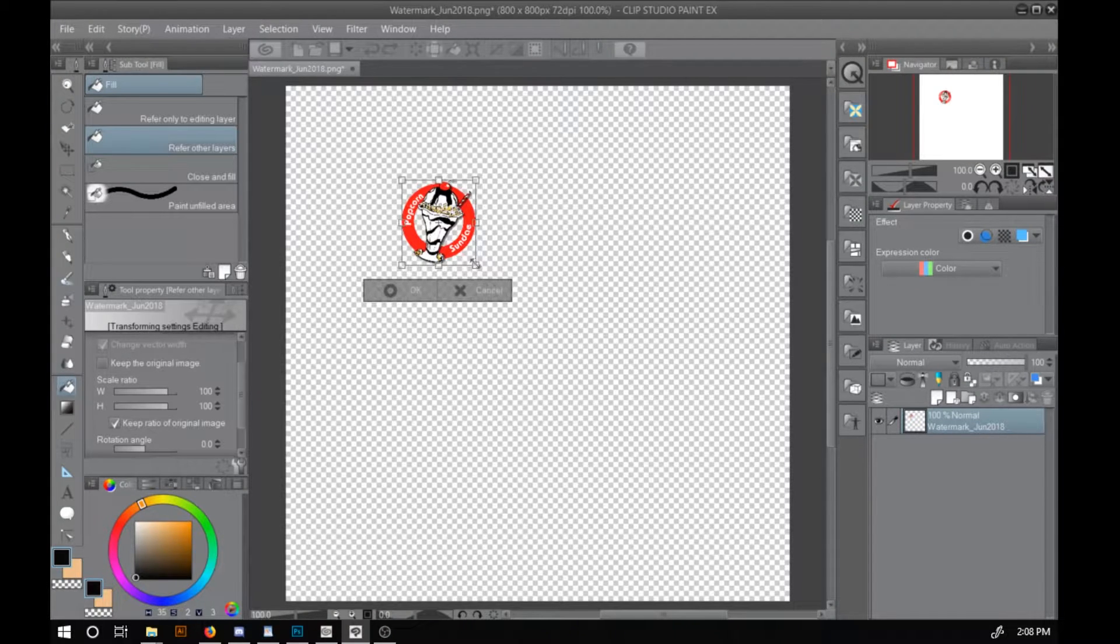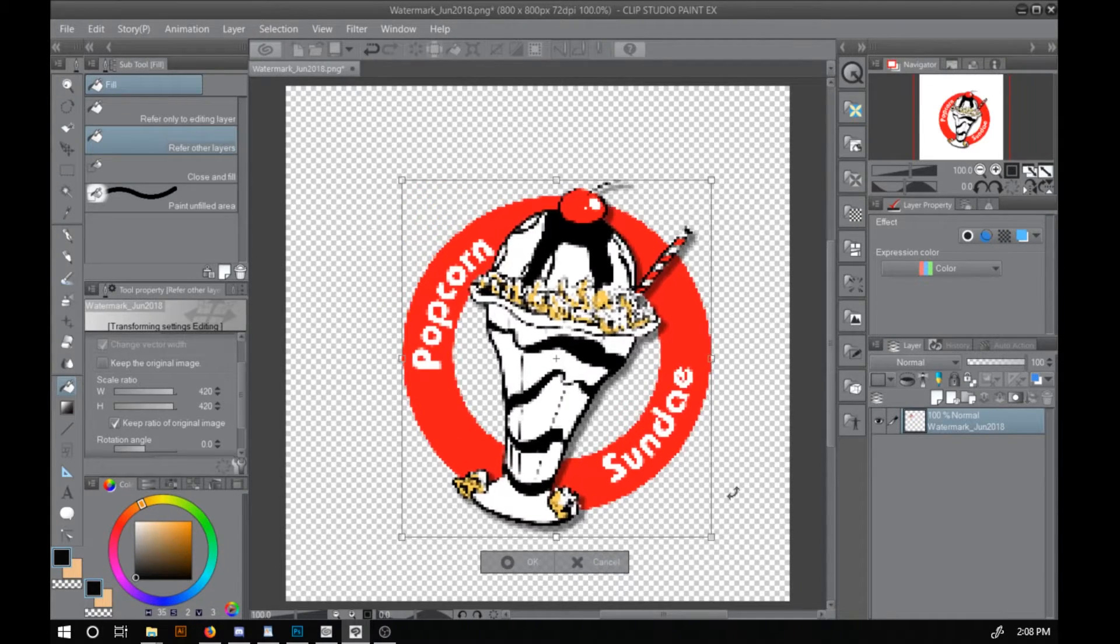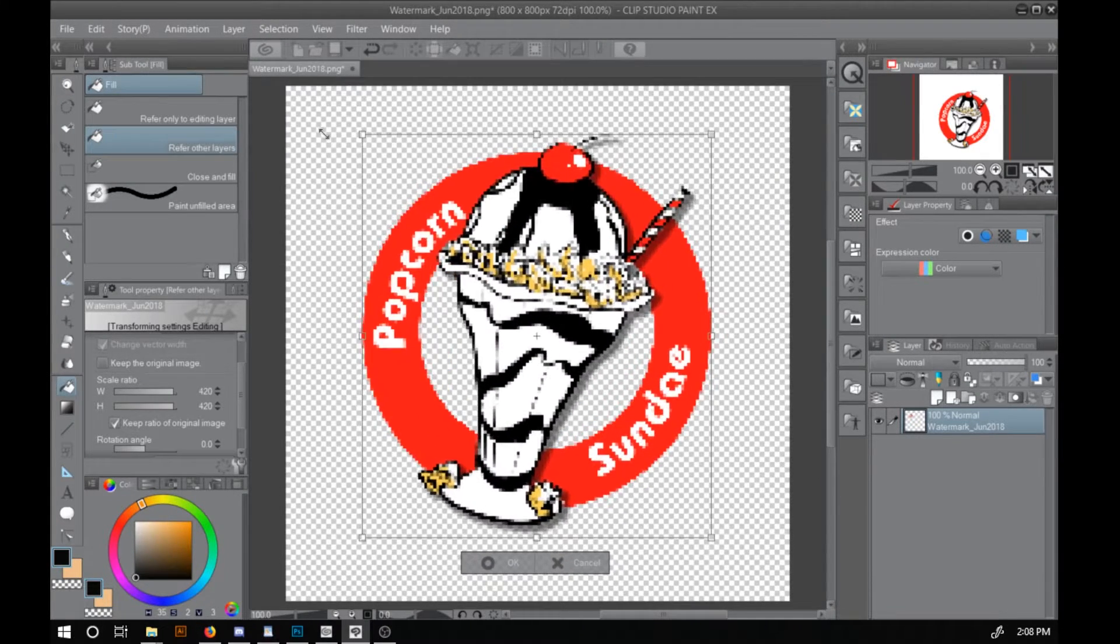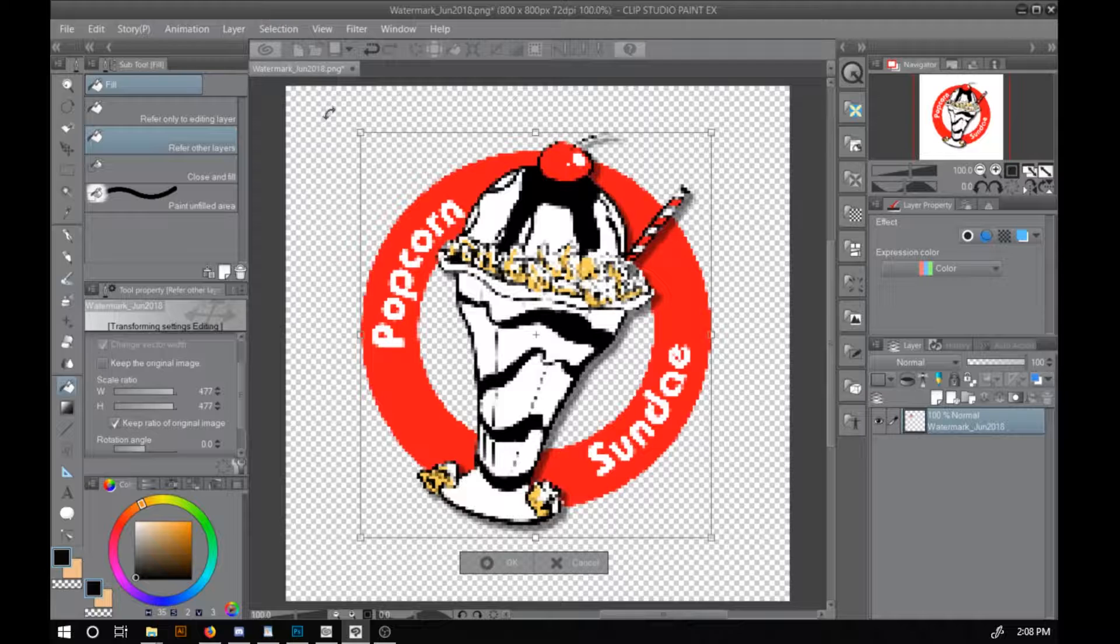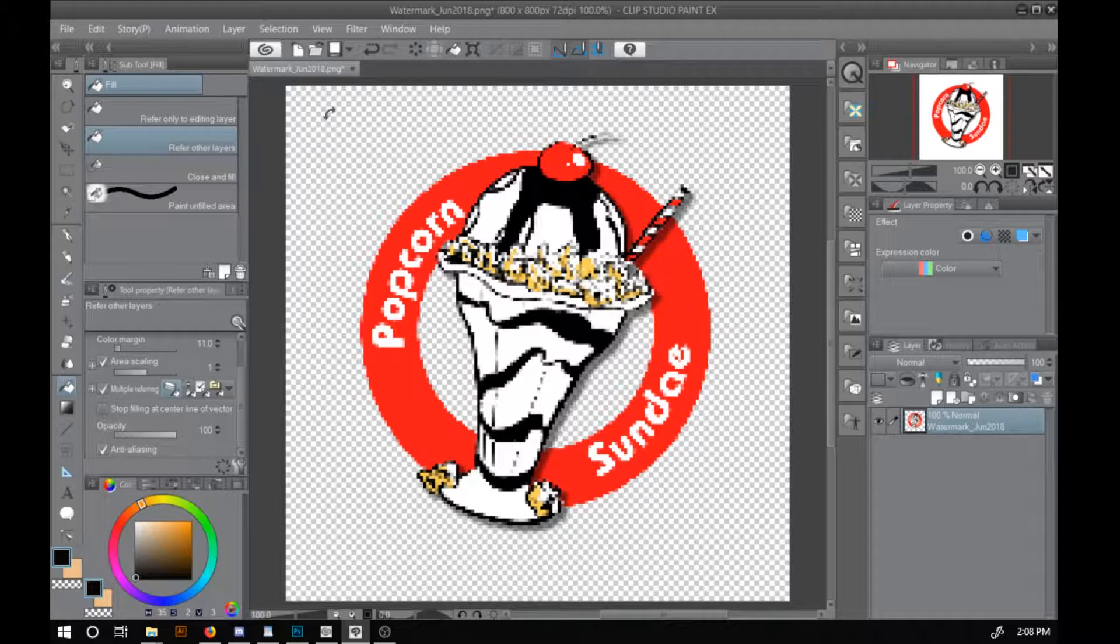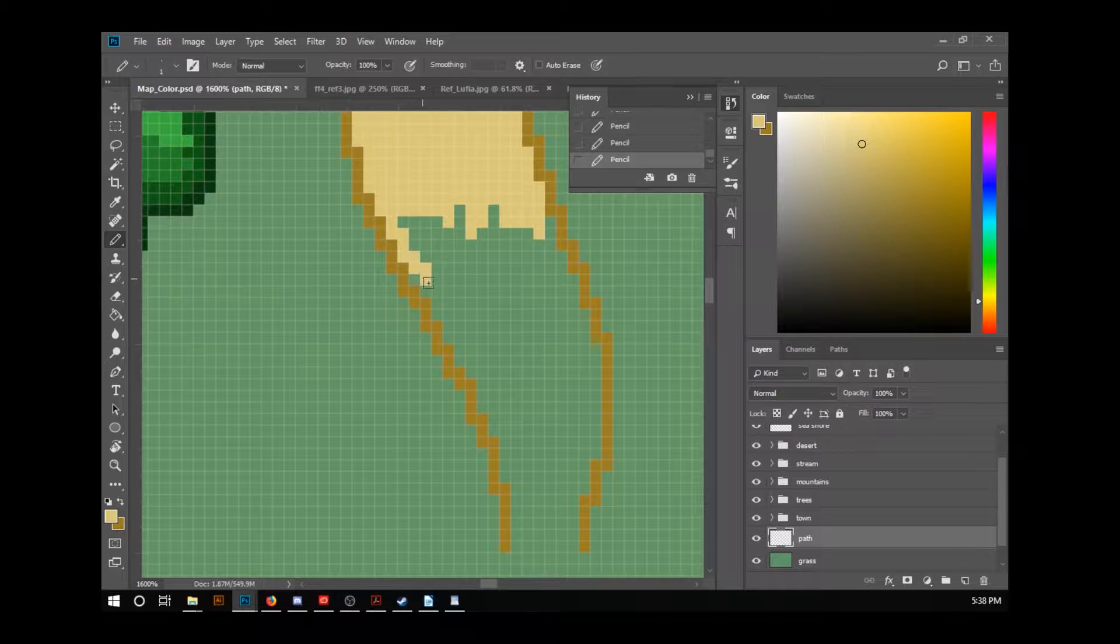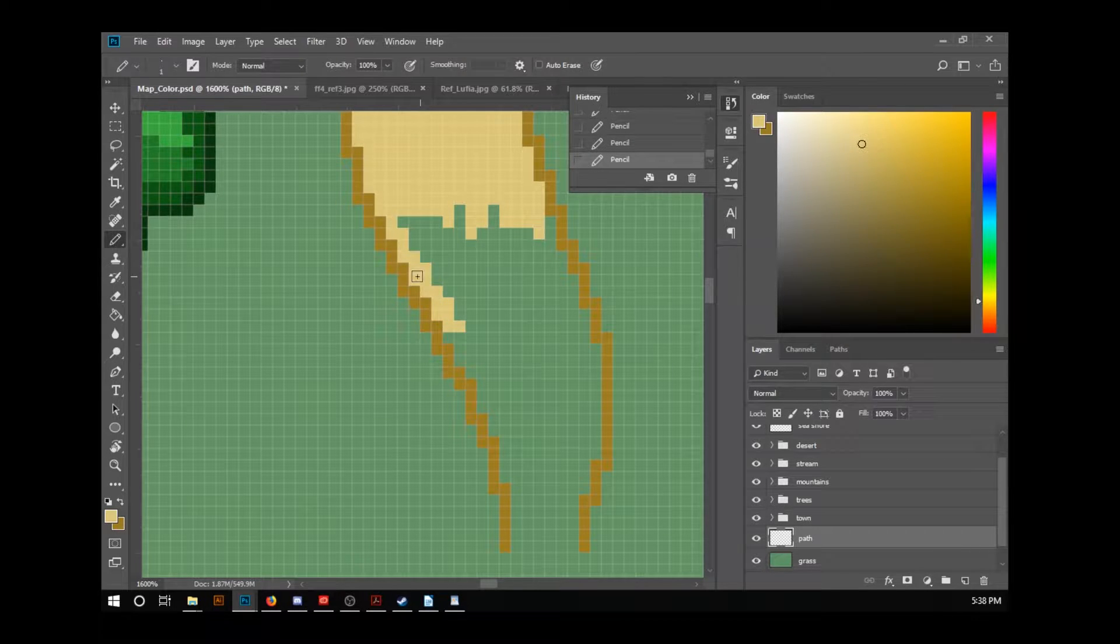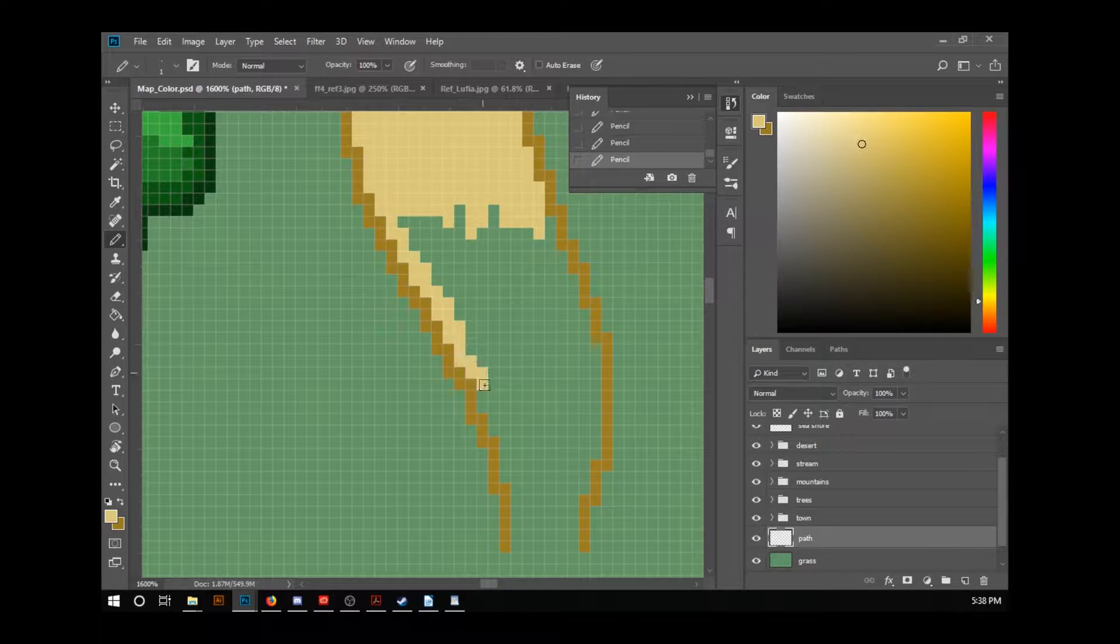In the last video I showed you how to reverse engineer a piece of high-res art to give it a pixel art look. Now I'm going to start showing you how to make pixel art from scratch.